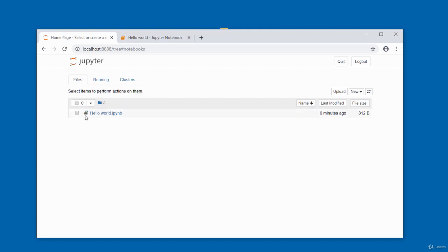To shut a notebook down, check the checkbox next to it and click the Shut Down option. Notice the icon is no longer green once it's shut down.